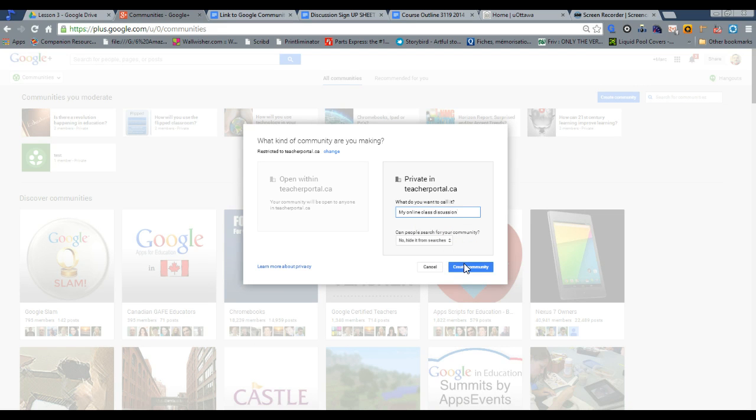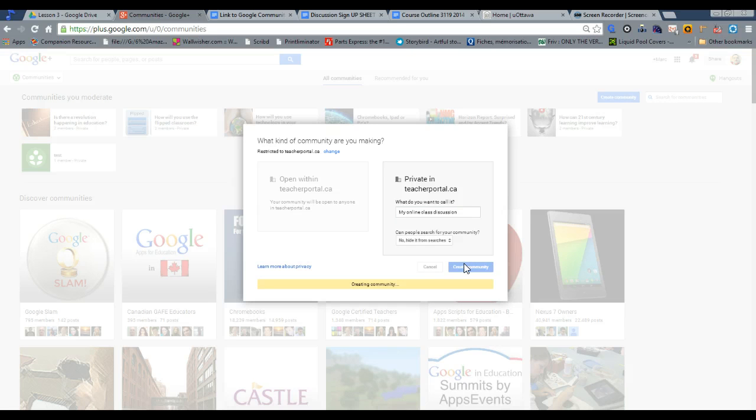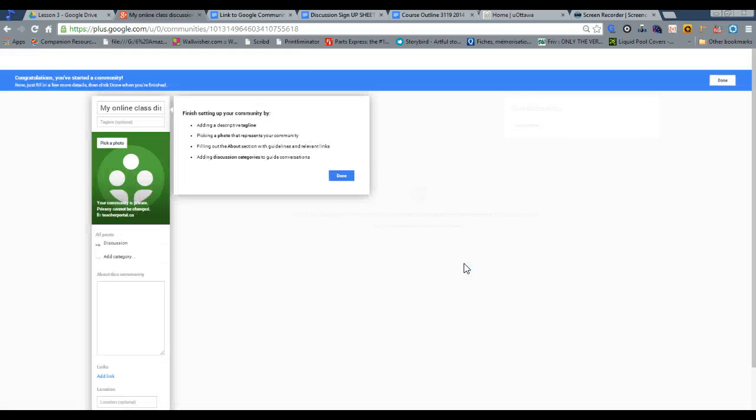The reason why I prefer it is because I already have my Google Apps account set up. So if I wanted to set up Edmodo again, that would be a whole different process and training for the students, and therefore I just think it's easier when you have something already set up.